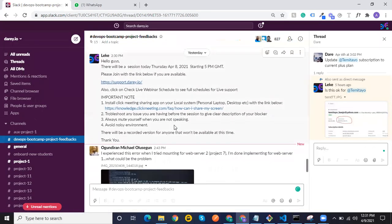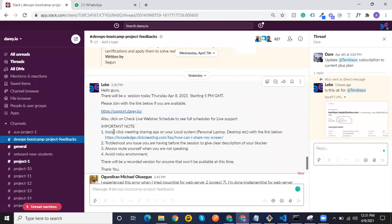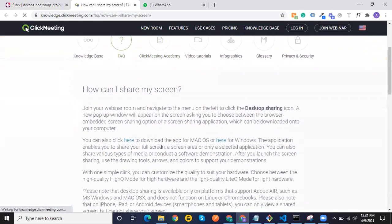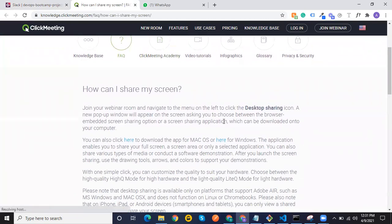This video is for installing the ClickMeeting screen sharing app on Windows. From the reminders we send every day, you'll see these important notes — 'Install ClickMeeting sharing app on local system.' By clicking on this, you'll come to this page. If you don't have the app already, you have to install it so that someone can take control of your screen. You'll see options to click here to download the app for Mac OS, or click here for Windows — you're going to click the second one.